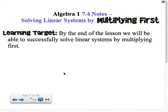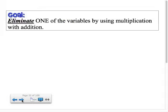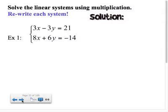In section 4 we're simply going to build on section 7.3, which was solving linear systems by elimination. We're still going to continue to use elimination, but as you can see by the title of the section, we're going to have to multiply one or both of the equations first. Our goal is to eliminate one of the variables by using multiplication with addition or subtraction.